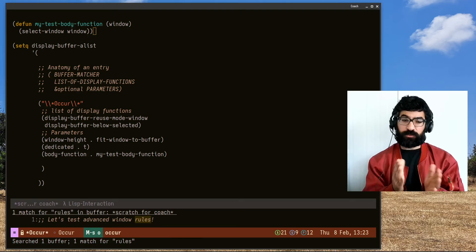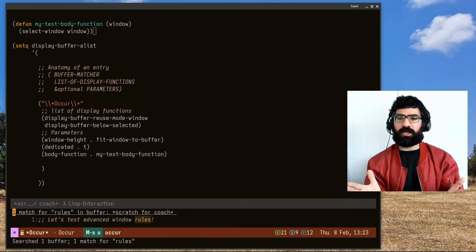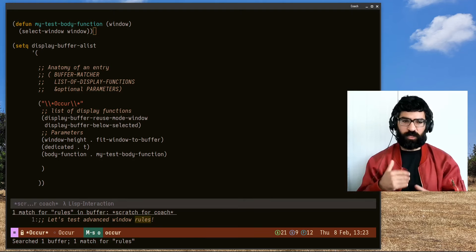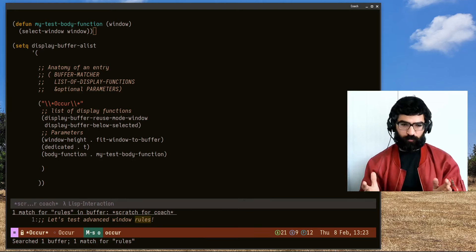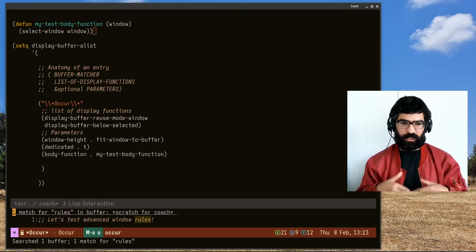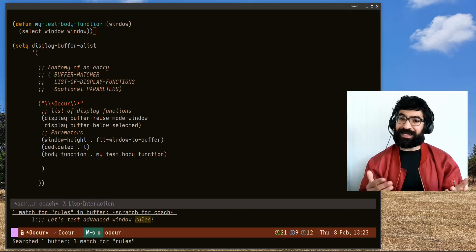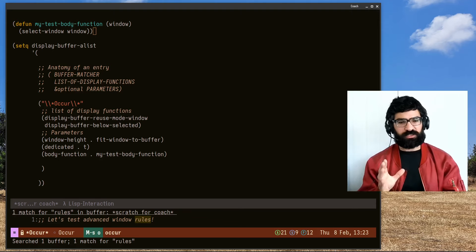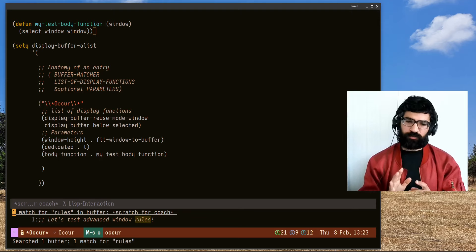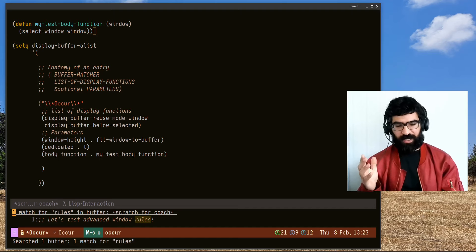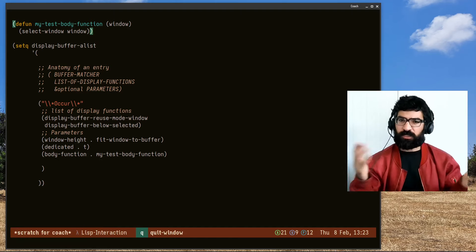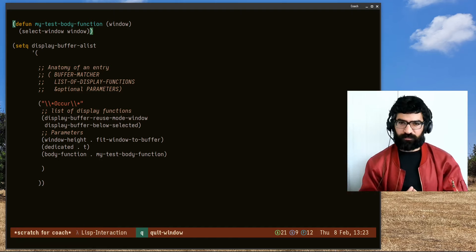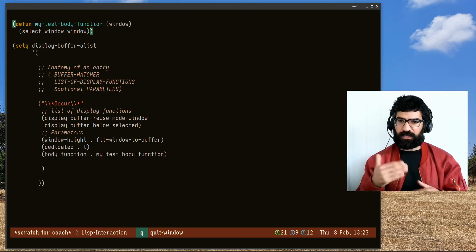Let's see it in action. Right away I am in the occur buffer. This is wonderful, because now I can work here directly, or I can dismiss it in one go once I've gotten what I wanted. Nice and clean.